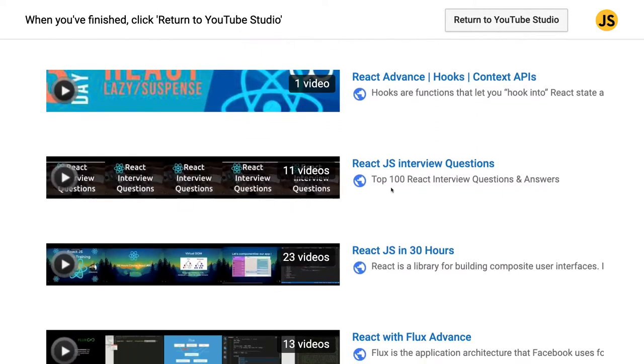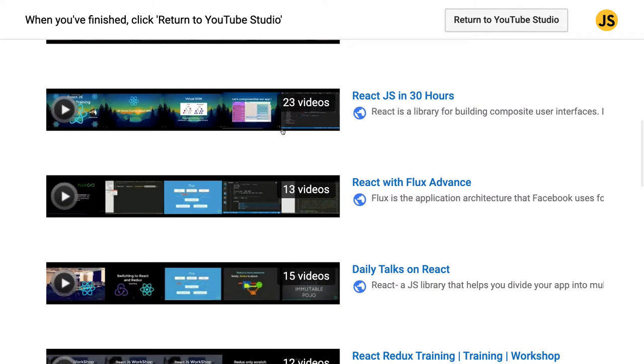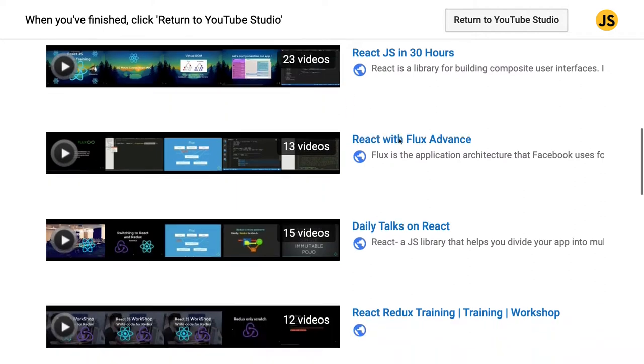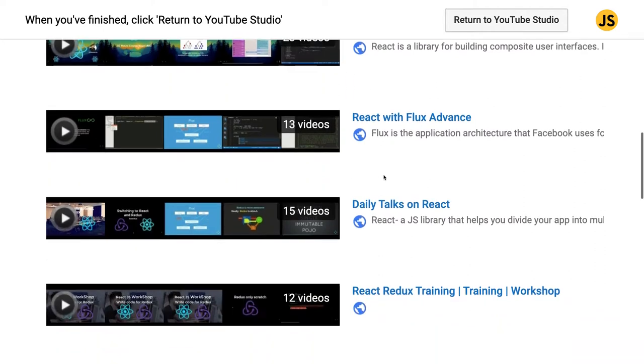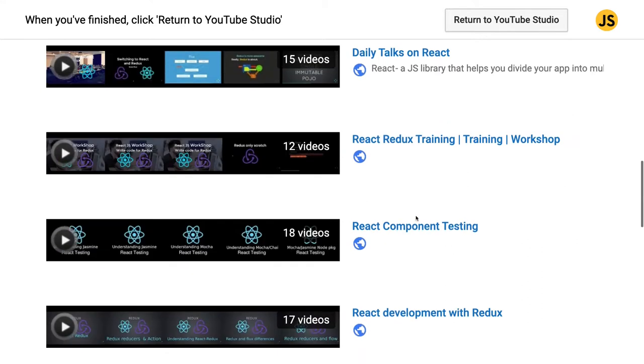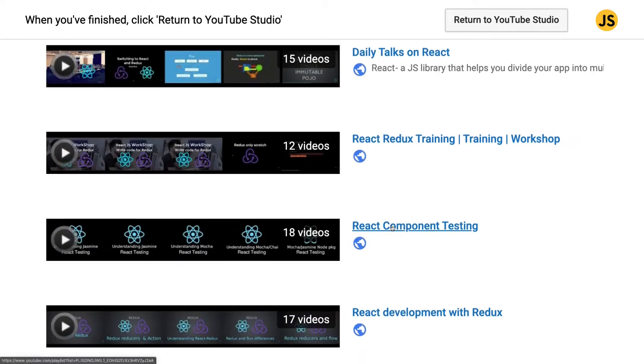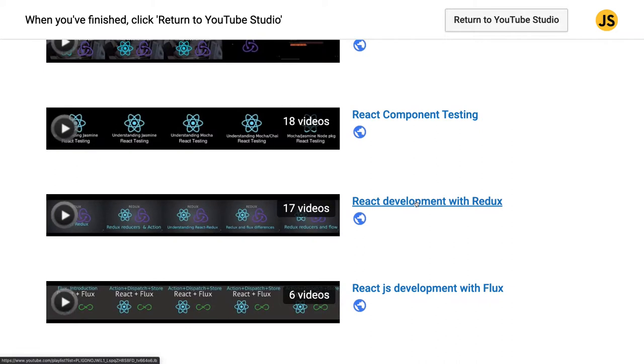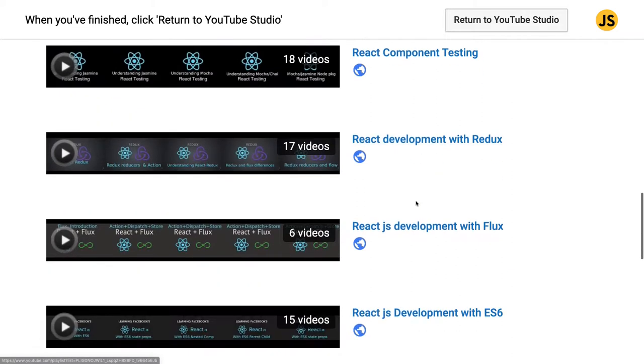Some interview questions, top interview questions. These are my earlier courses which I used to have. Here I covered React Redux, the workshop I conducted, component testing, React with Flux, React with Redux. Maybe React with Flux is now no more viable.